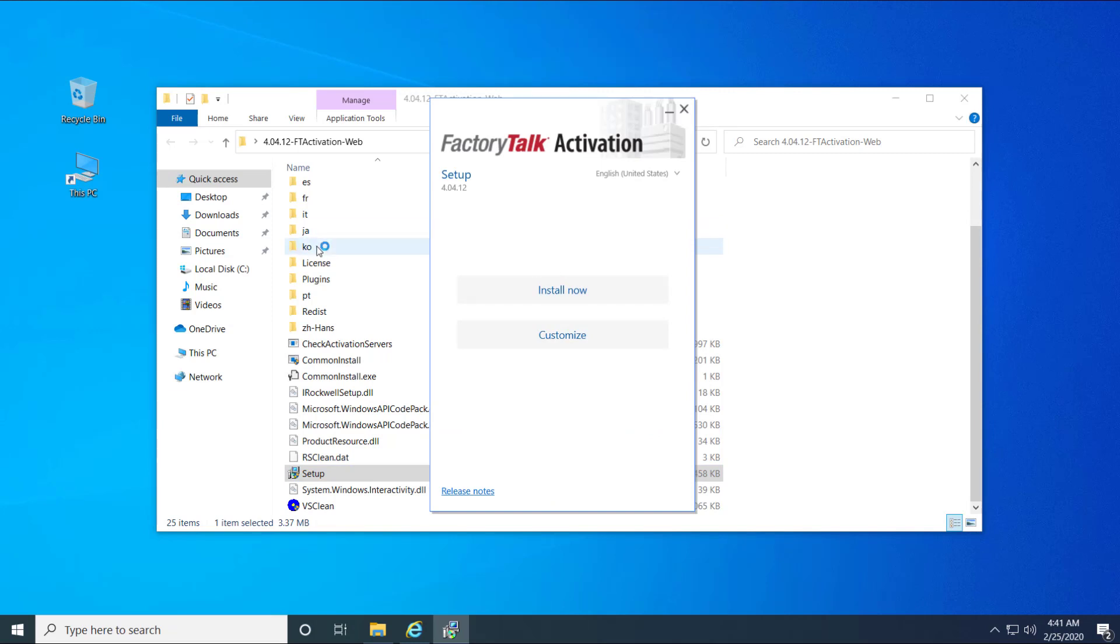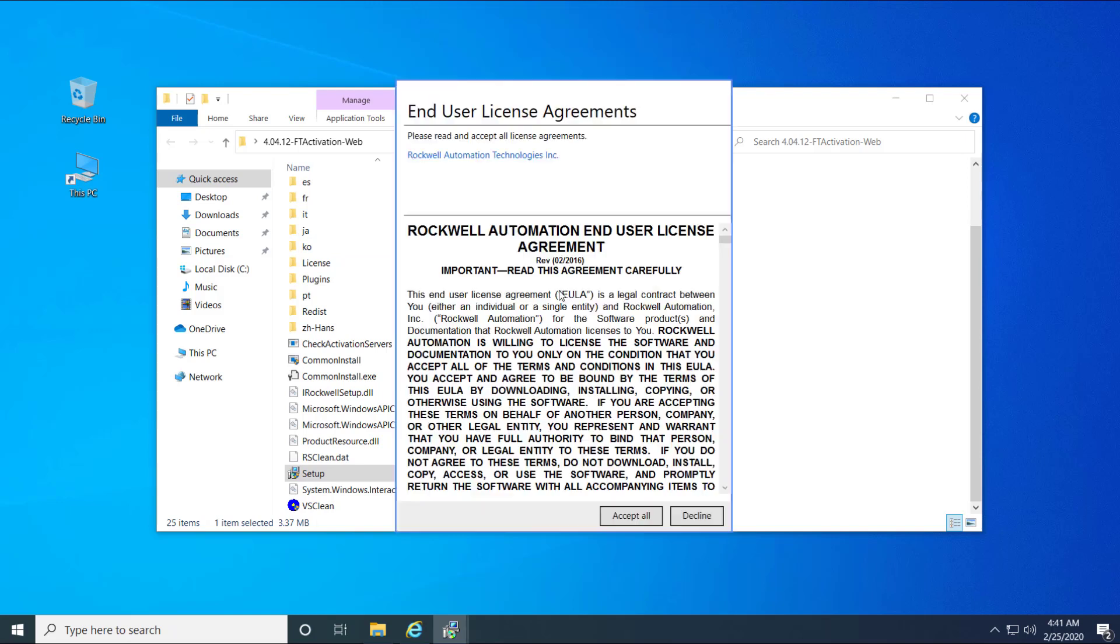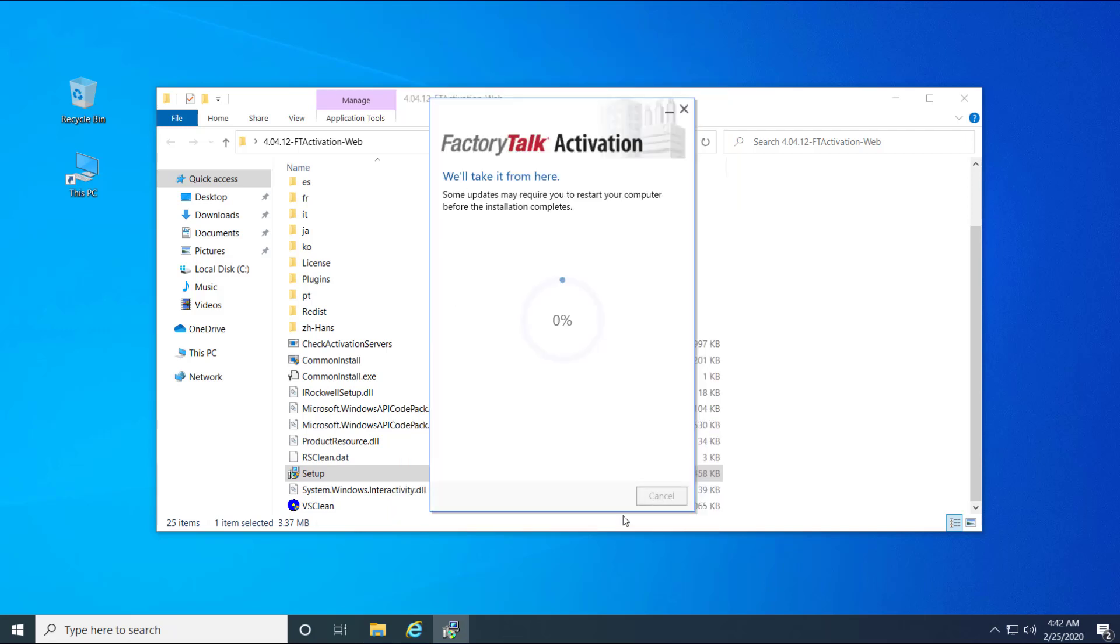Click Install Now. Accept End-User's License Agreement and proceed with the installation.